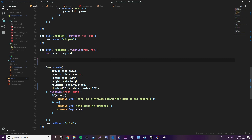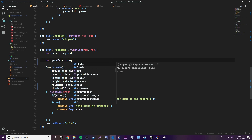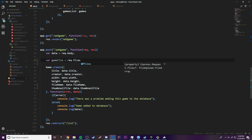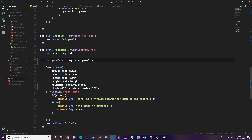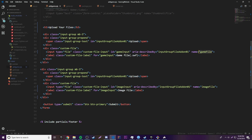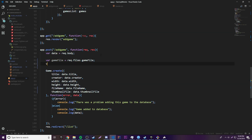So var gameFile = req.files.gameFile — this gives us the game file, because we named the input 'gameFile'. Likewise, var imageFile = req.files.imageFile — and now we have both files stored in their own variables.